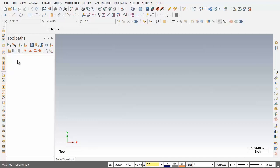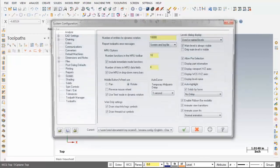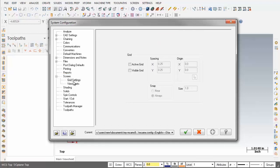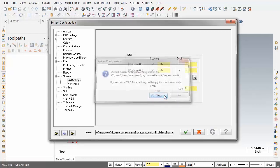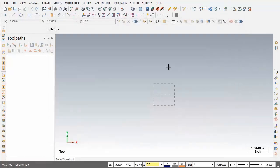The first thing I'm going to do is set up the grid. I'm going to move up to the top of the screen, open up Settings, and number one on the list I'm going to move into Configuration. Now over on the left, just below Screen is Grid Settings. I'm going to activate the visible grid and the size I'm going to leave set to 1. I'm going to move down and apply this. I'm prompted to save all current settings to the configuration file — mcamx.config — and I'm going to say yes. I'm going to click on the green check mark to exit configuration. And there's our grid on the screen.